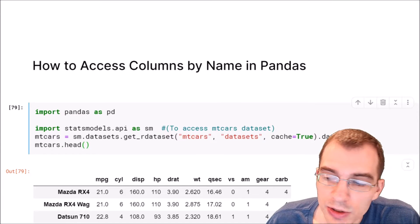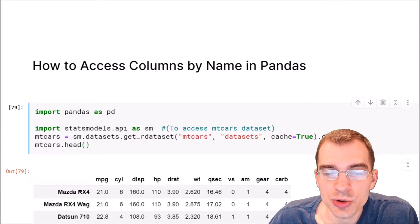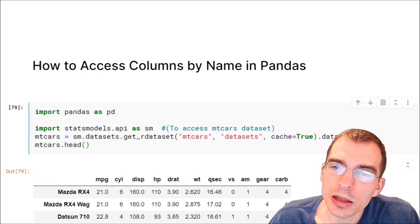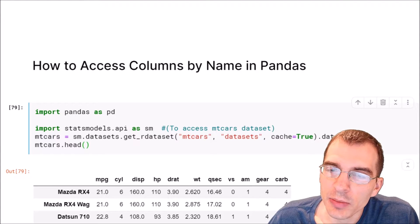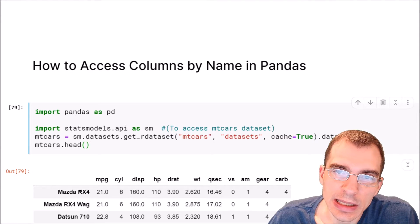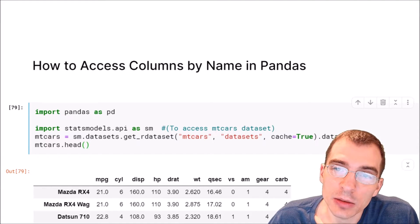In this video we're going to learn how to access columns of a pandas data frame using the name of the column.